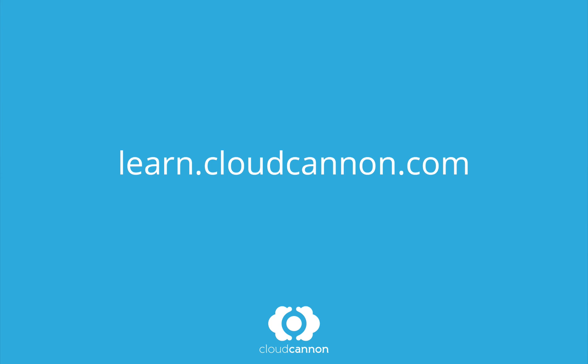This tutorial was brought to you by Cloud Cannon, the cloud content management system for Jekyll. For more free tutorials like this one, check out learn.cloudcannon.com.